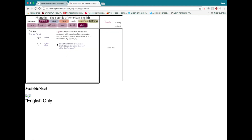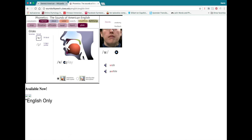Then there are the glides, or semi-vowels. First we have W, which is closely associated with the sound OO. And then we have Y, which is closely associated with the sound EE. In English we normally spell this with a Y, but in the IPA we use the lowercase J symbol.